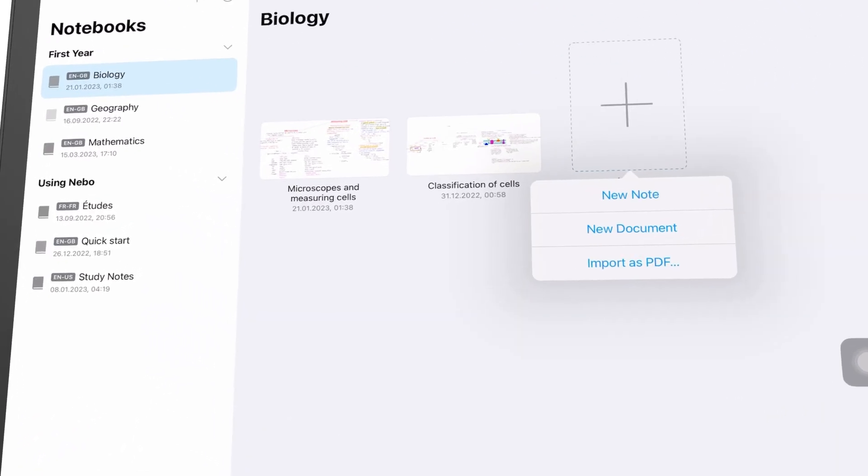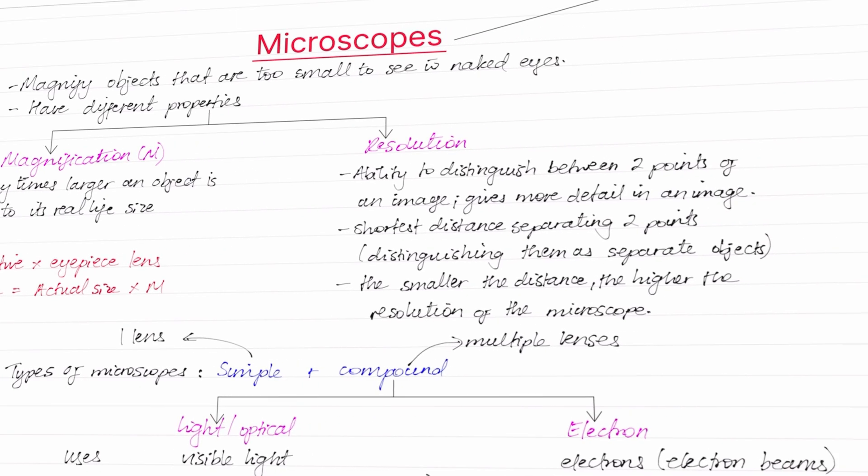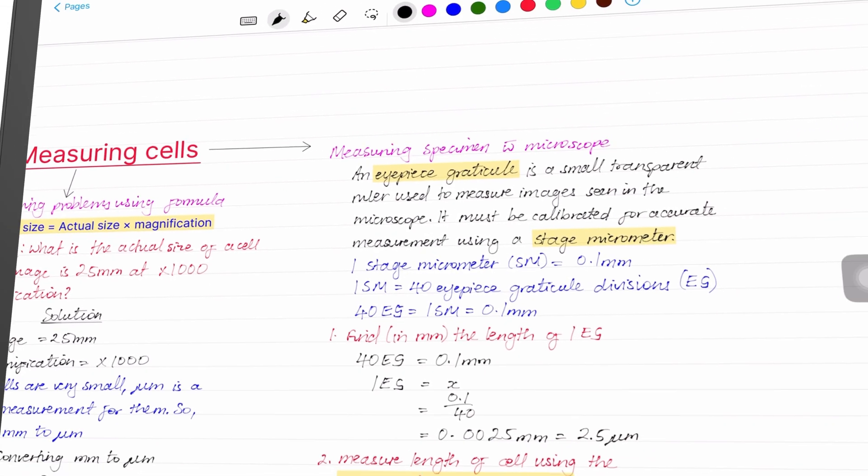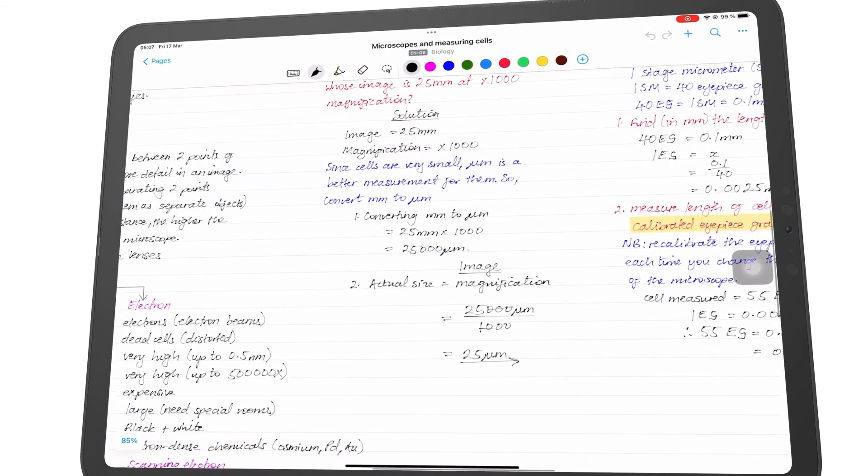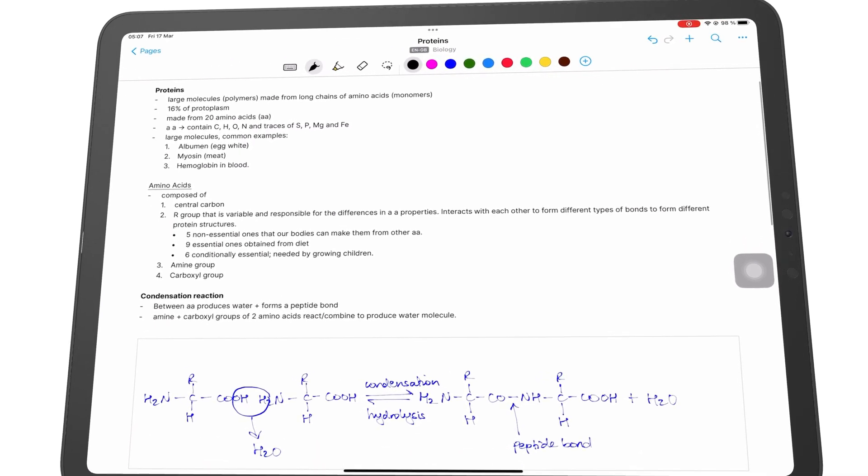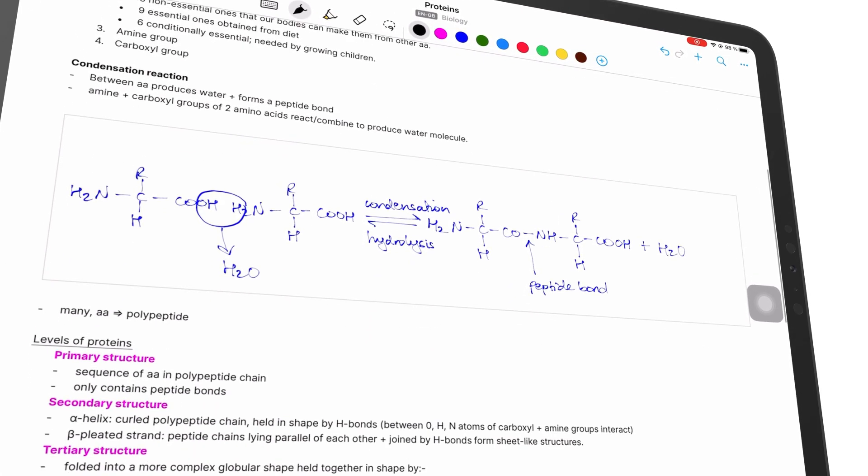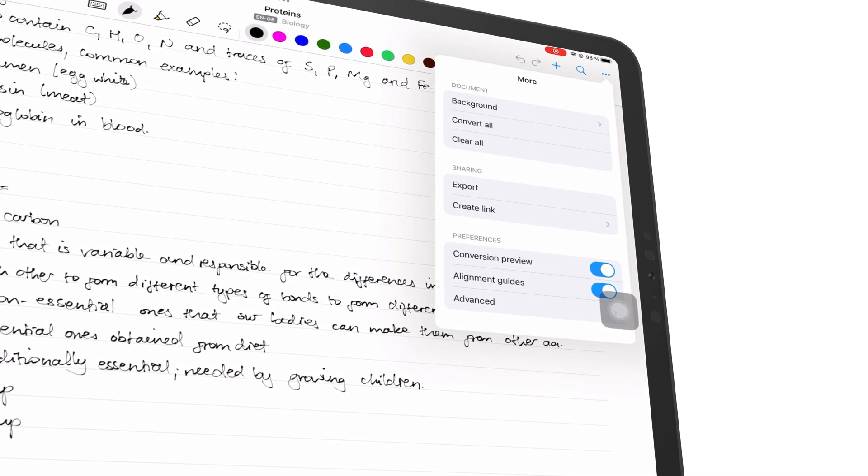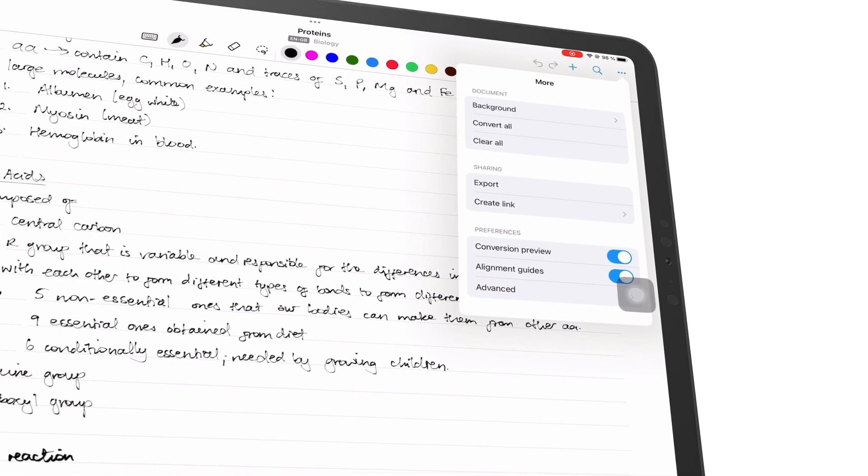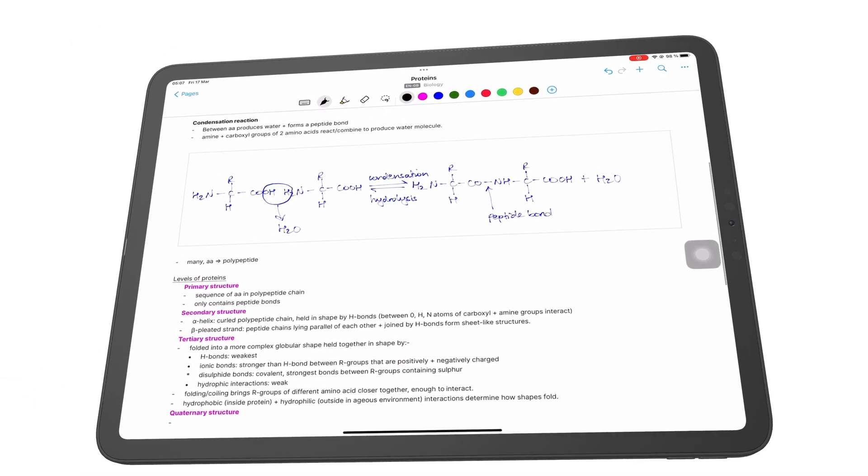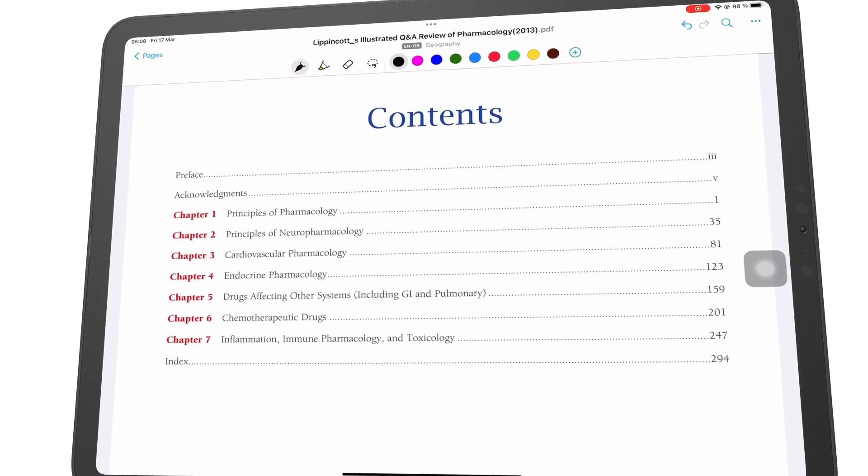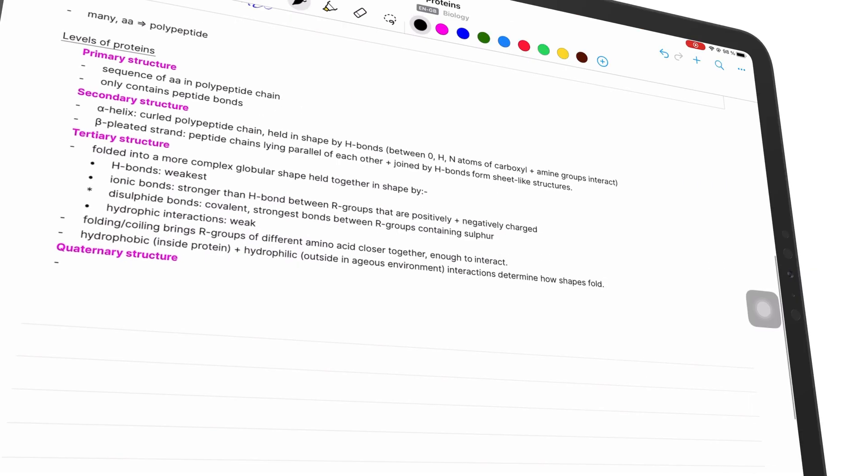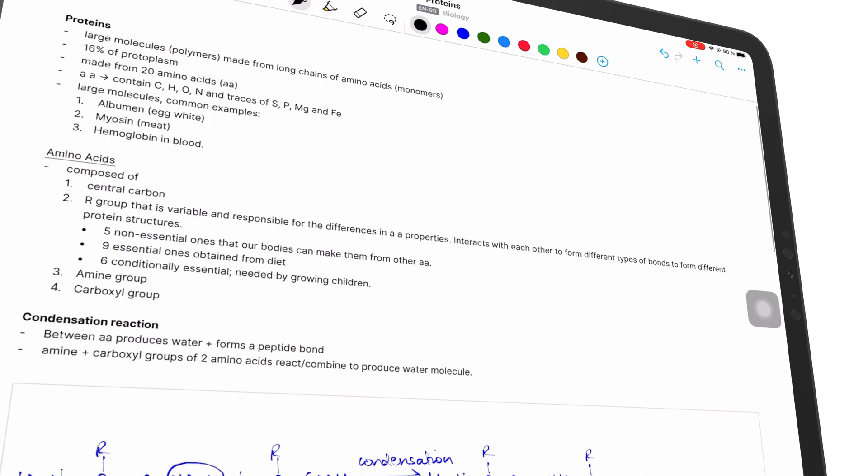In Nebo, you can create three types of notebooks. Notes for freely writing your thoughts on an infinite canvas. Documents for structured Word documents. It can convert all your handwriting to text in just a few tabs. And PDFs that you can annotate. This review focuses on everything you need to know about documents in Nebo.